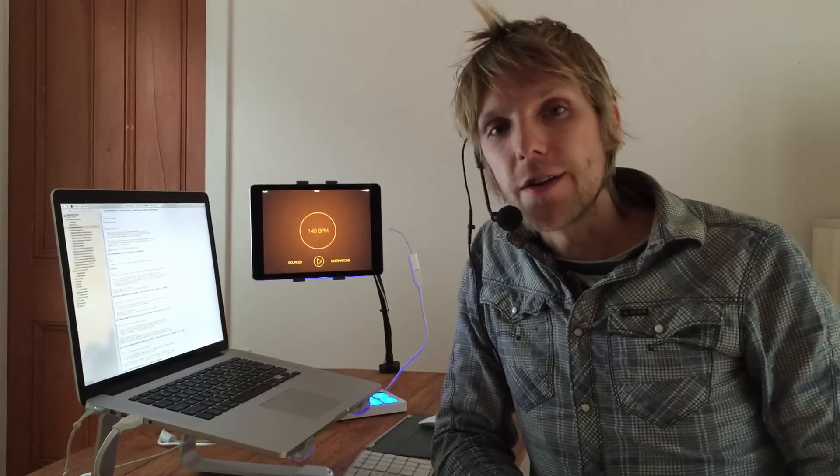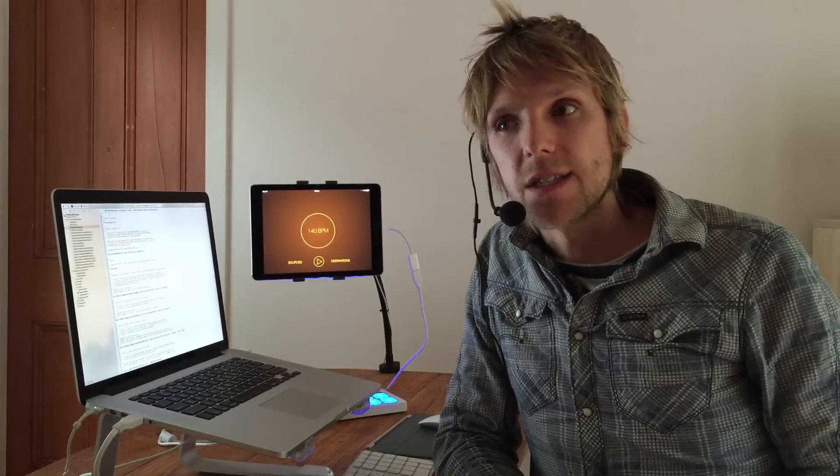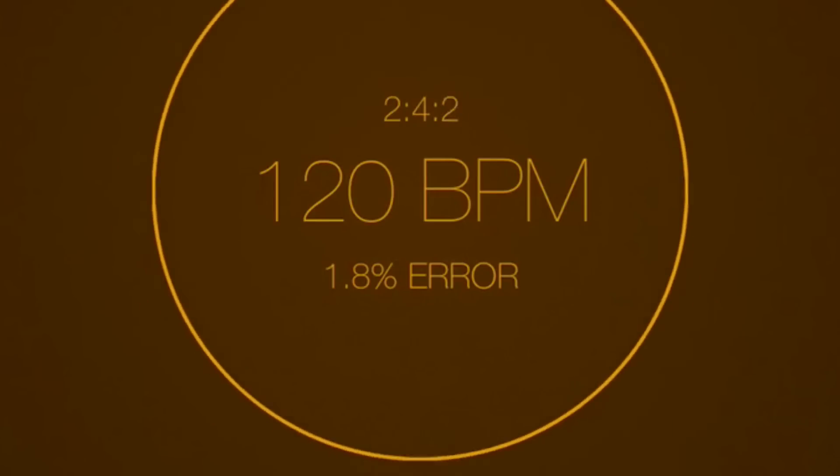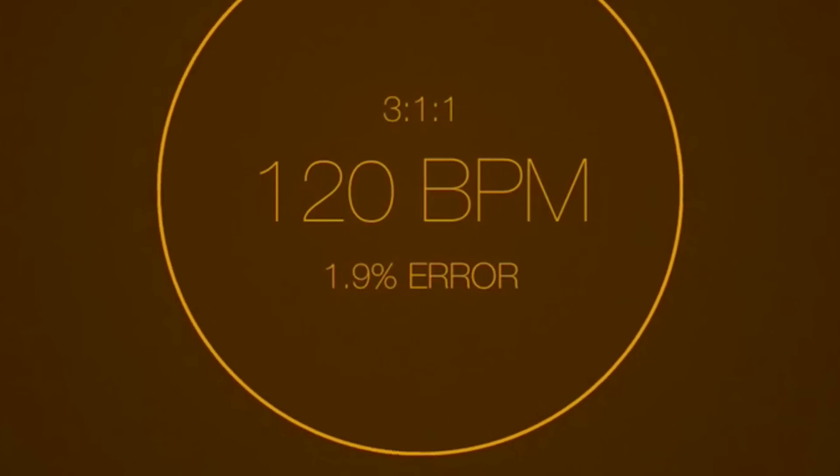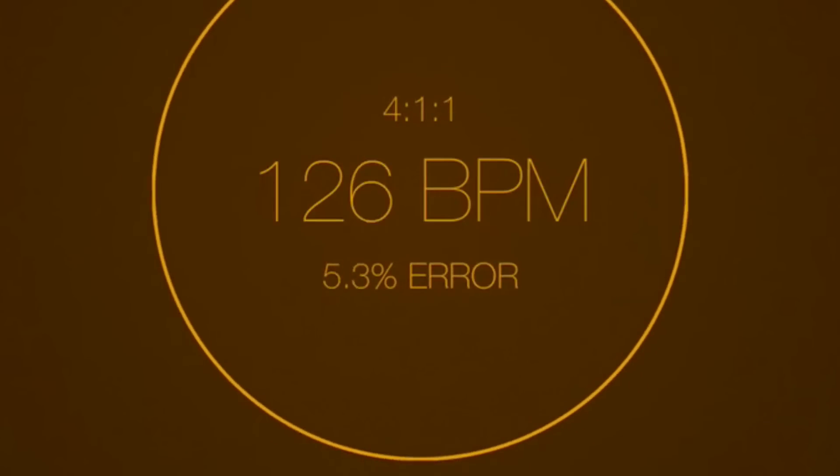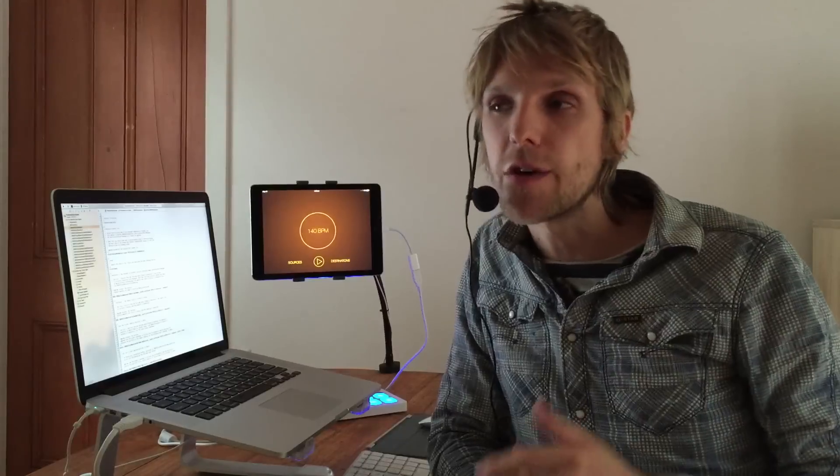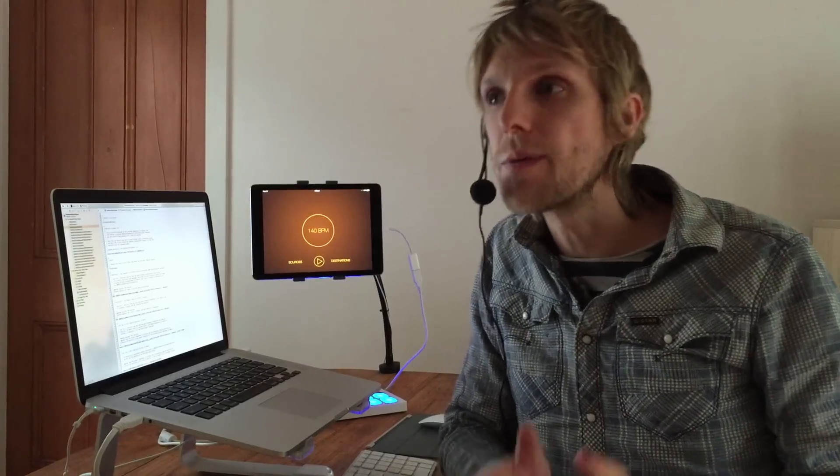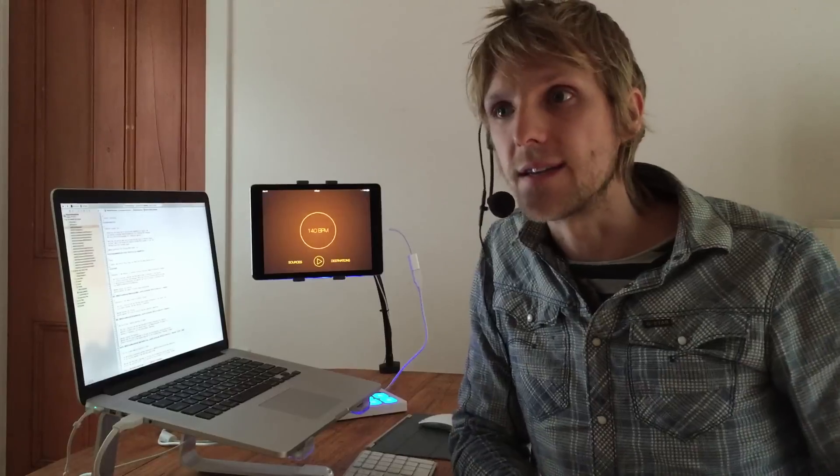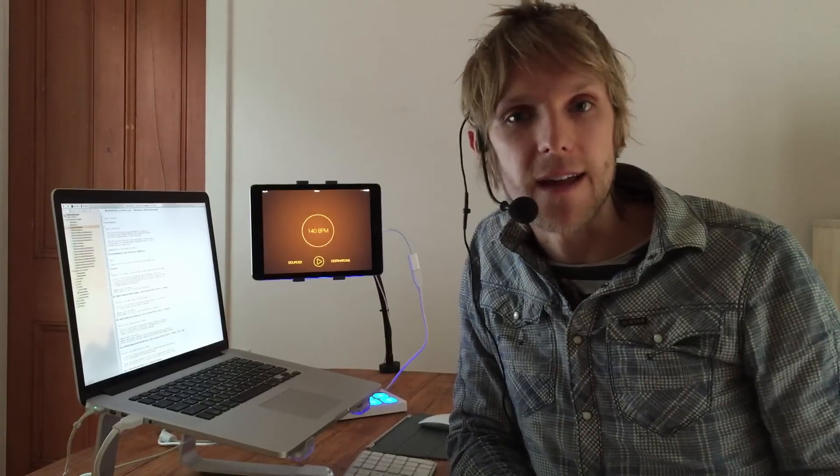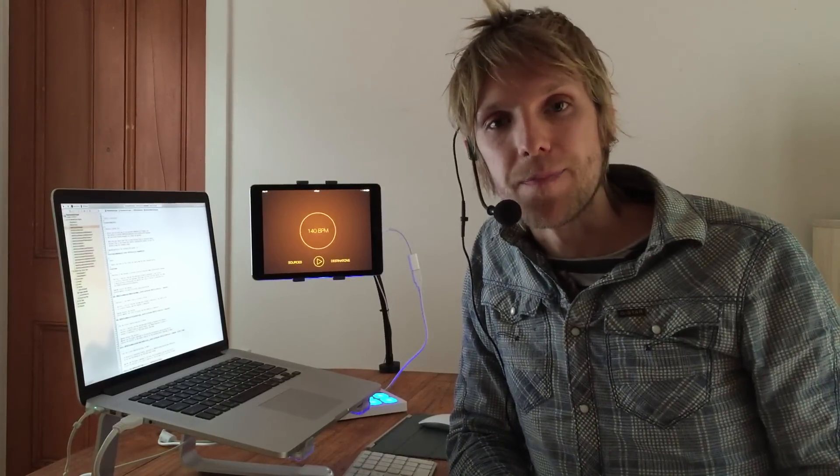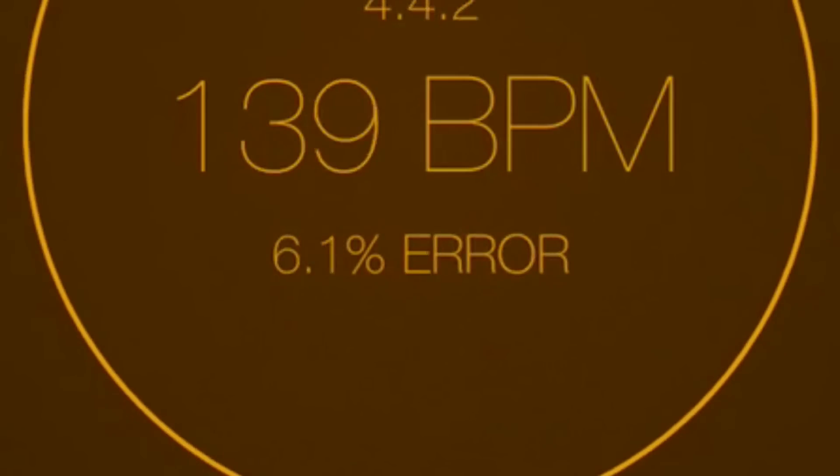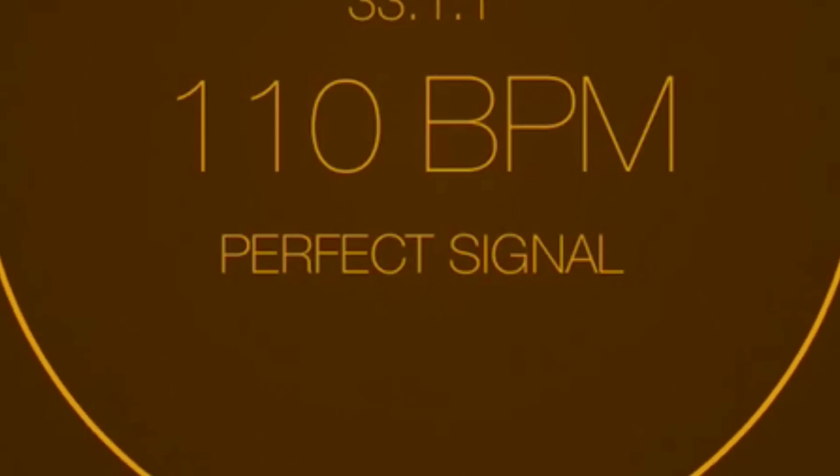So you'll notice that it's got this little error rating when you're connected to a source. So that tells you how robust the incoming clock signal is. So if you've got a problem with an existing setup, you can actually hook up this app as the destination and it'll tell you how good the clock is. So I'm hoping that will help in diagnosing issues and figuring out if apps need a bit of work with their clock implementation or whether they're good to go.